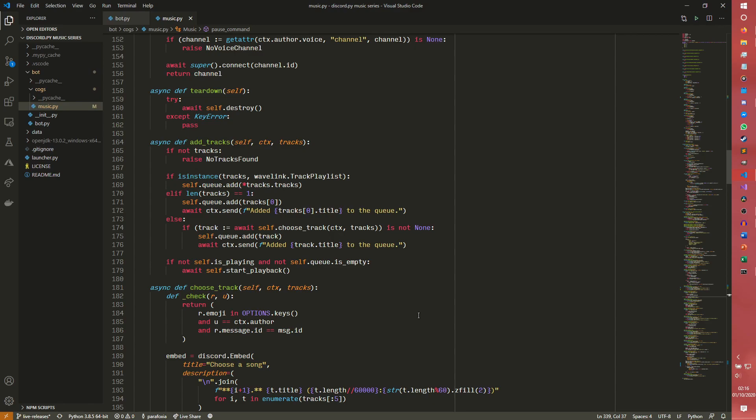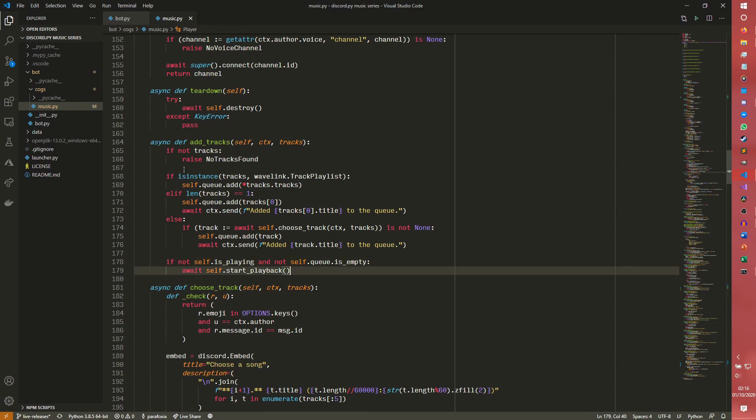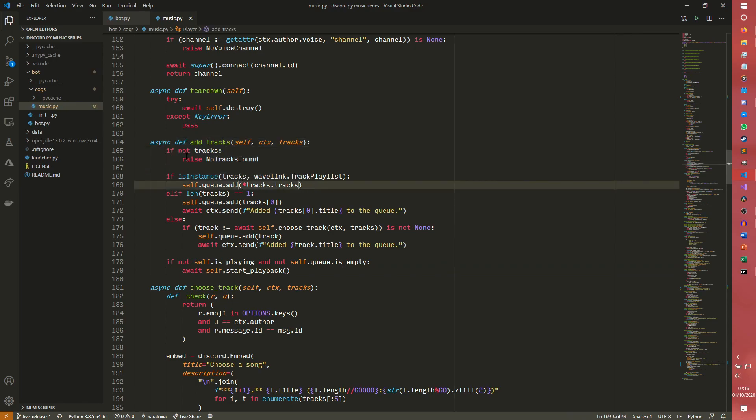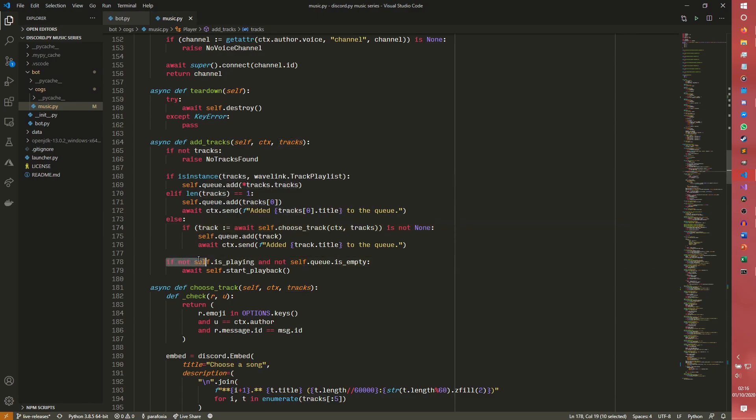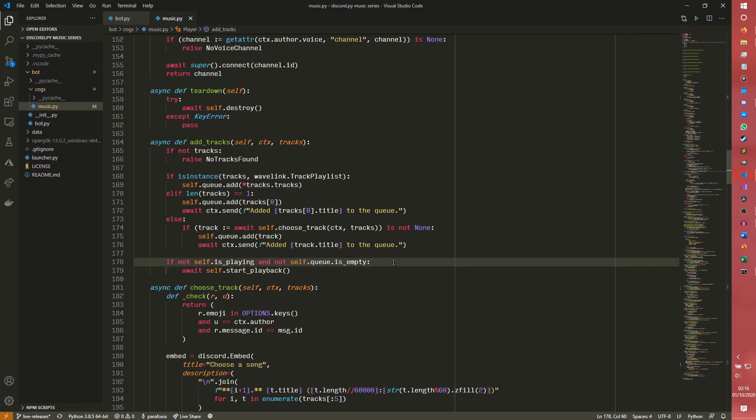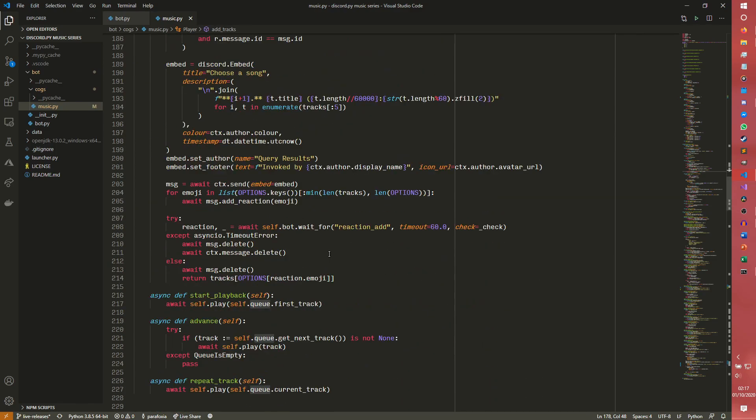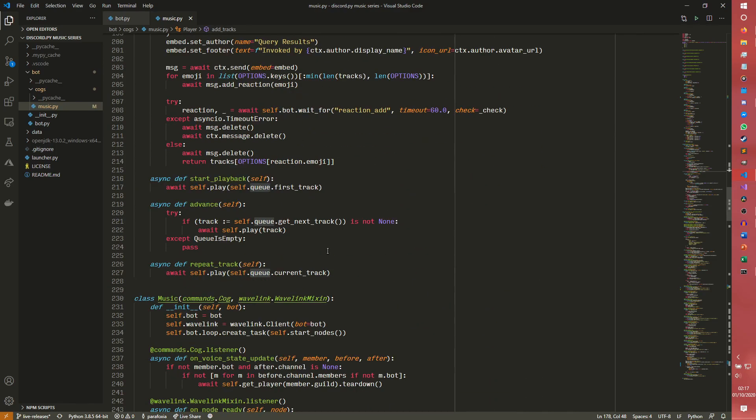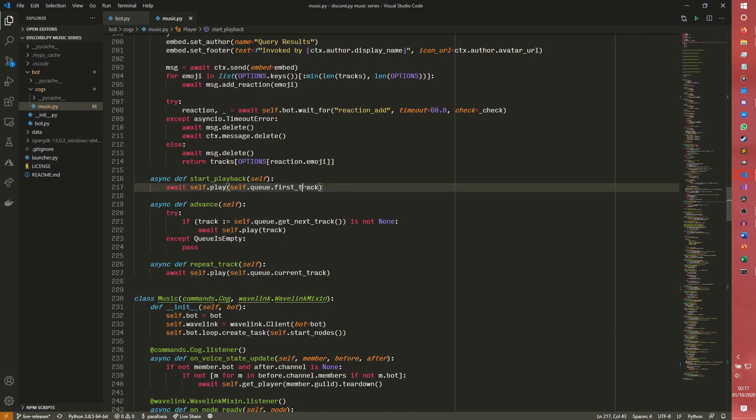Self.is_playing down here gets set to false. So when you then add tracks, it does all the stuff as normal. And it comes down here, it sees if not self.is_playing. Oh, I'm not playing. And not self.queue.is_empty. Oh, the queue isn't empty because there's stuff in it. Then we do await self.start_playback. So everything seems fine so far. So you come to the start playback and we go await self.play self.queue.firsttrack. Now this is where the issue is.